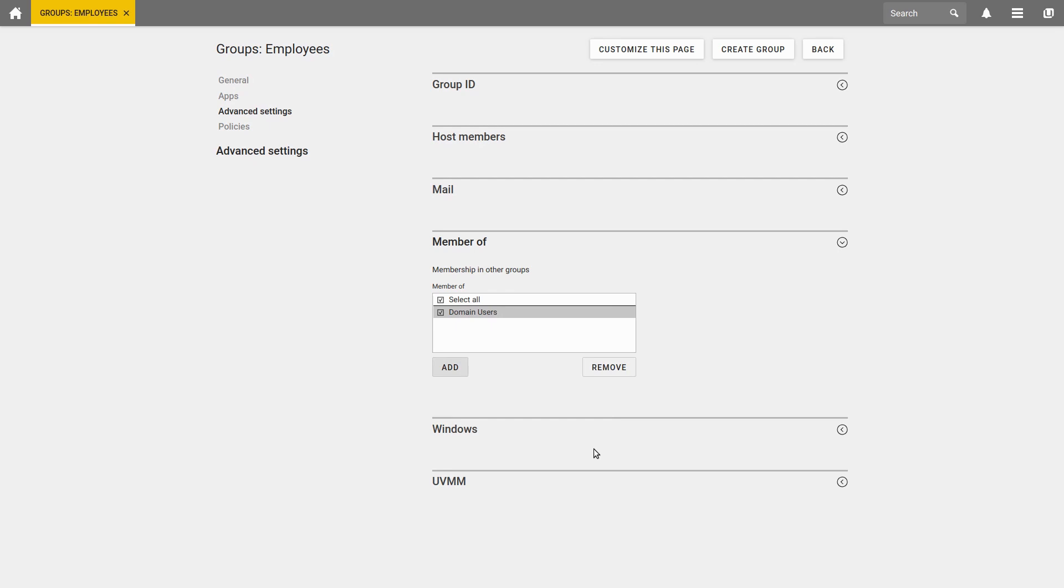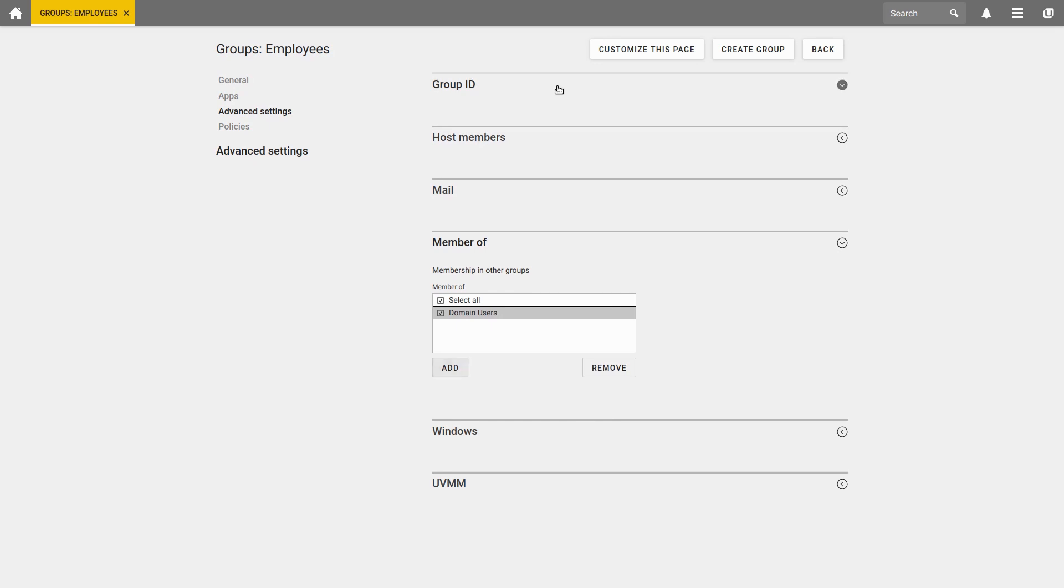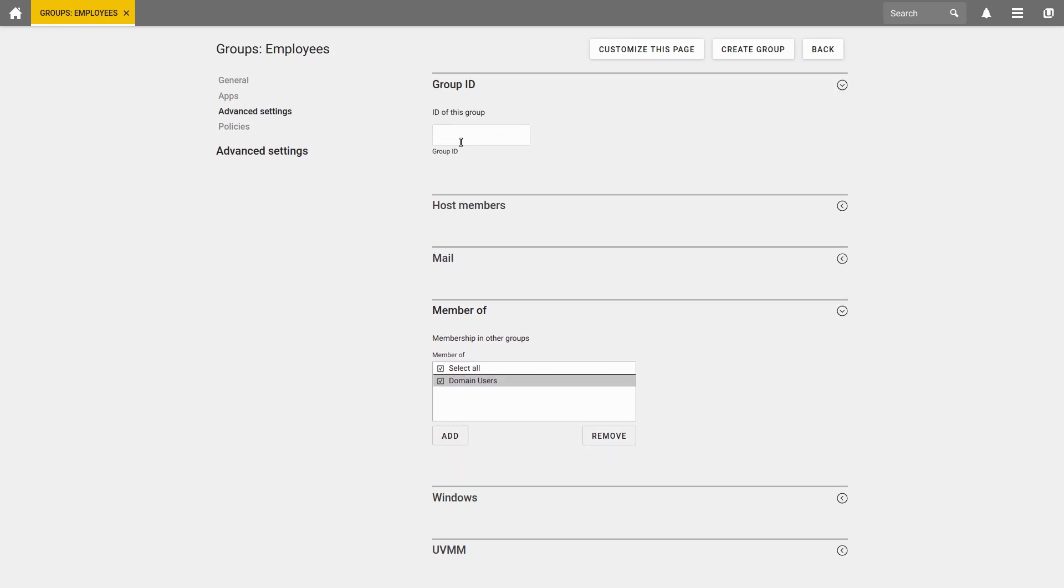If wished, you can also define a certain group ID, or leave this field blank to get an automatically generated one.